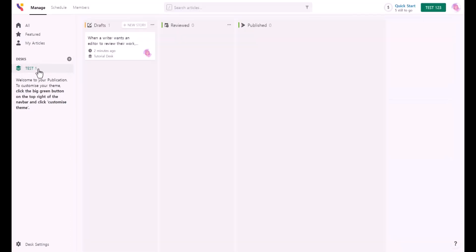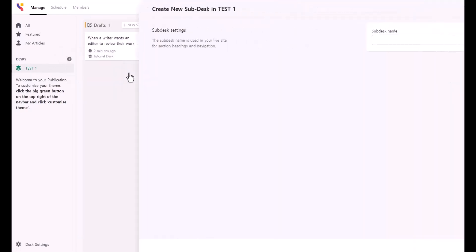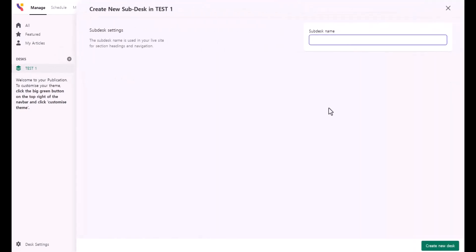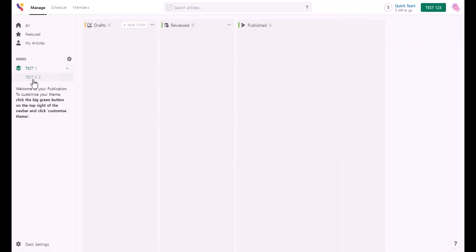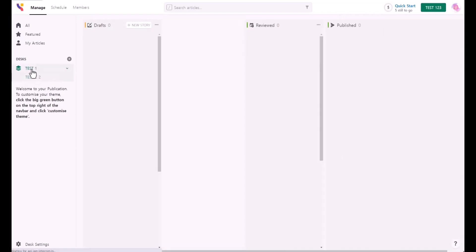I created one category. When I click on new desk and new sub, this is the category I'm going to choose. I'm going to say test two and create new desk. Now I have created one subcategory. This is how that works.